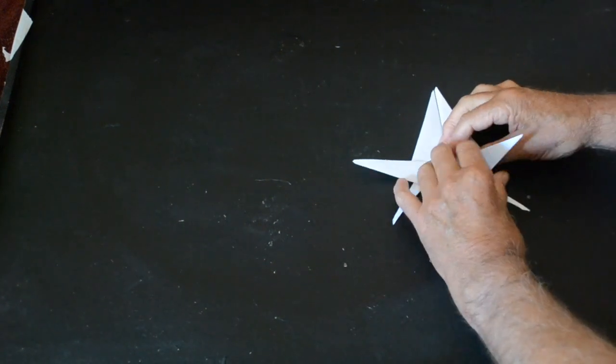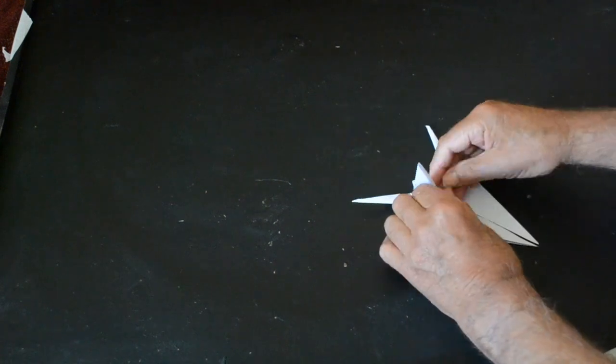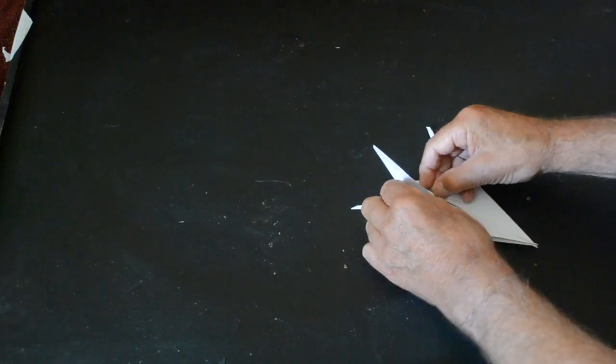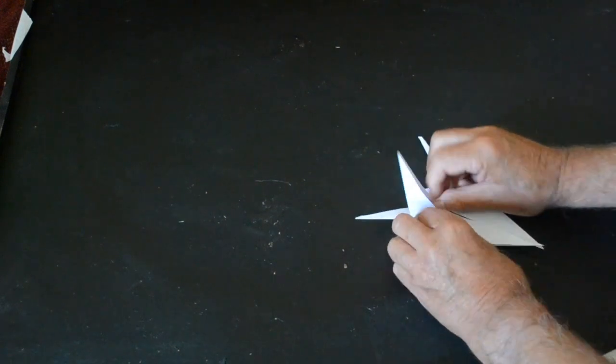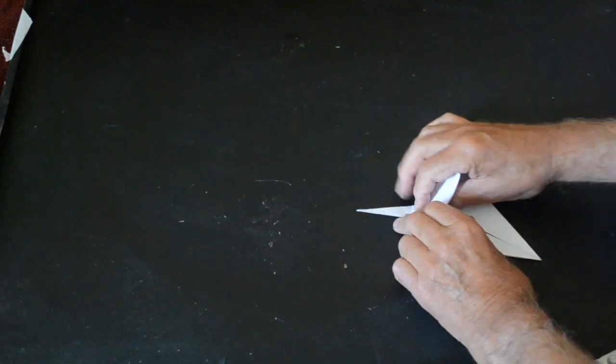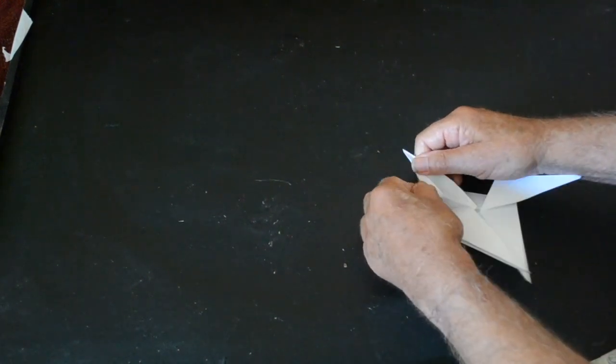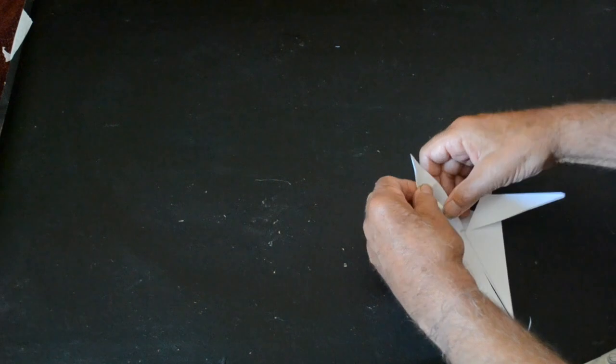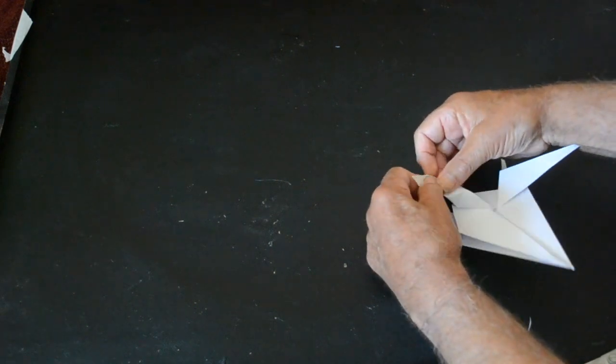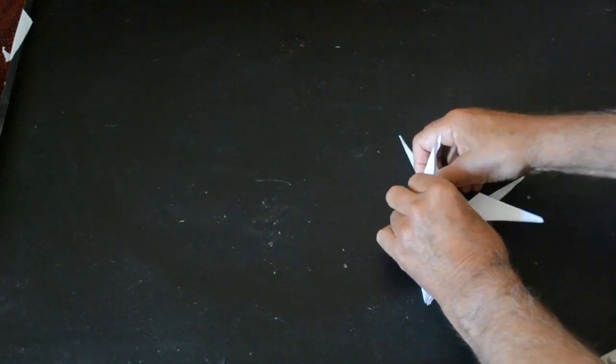Turn it over. Open it up. Down at 45 degrees. Fold it flat and fold it in and fold it in half.